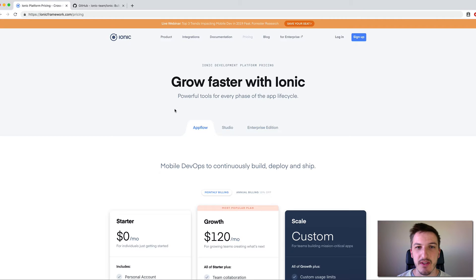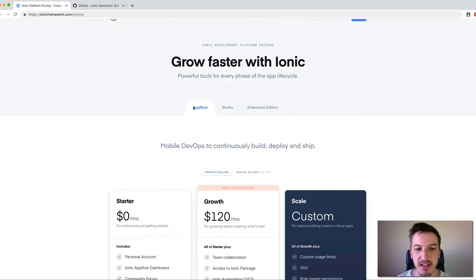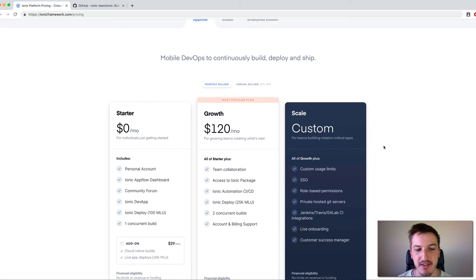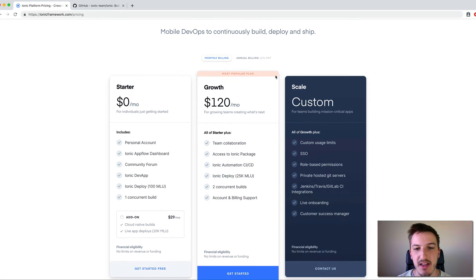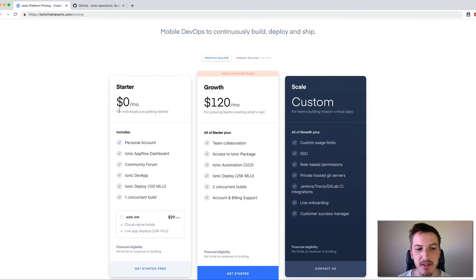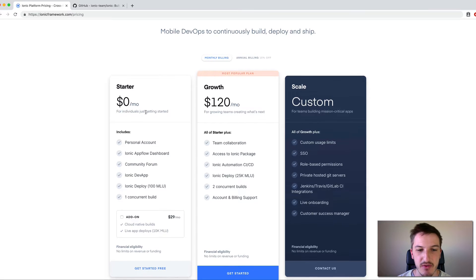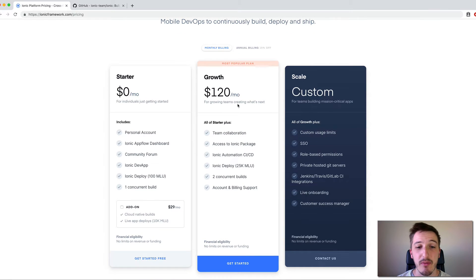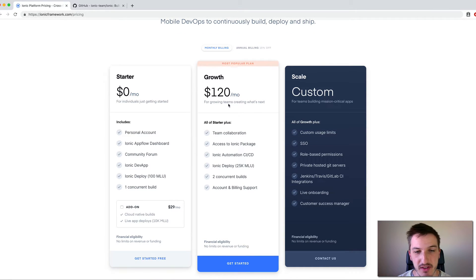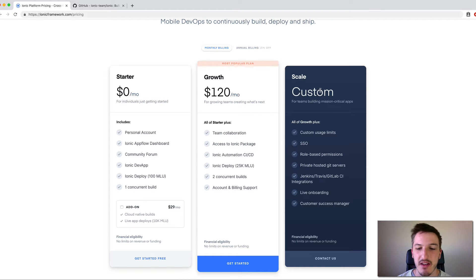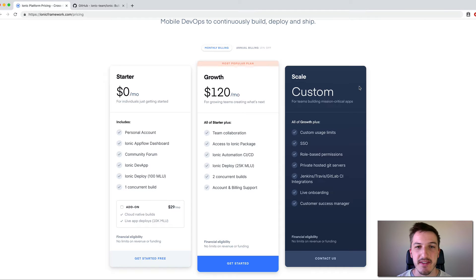So let's just focus on this default option here, AppFlow, and we'll look at the different packages. And so you can see at the moment there is these three different packages here. We have the starter which is $0 a month which says for individuals just getting started. The growth package which is targeted at teams. And then the larger custom packages more targeted at enterprises.